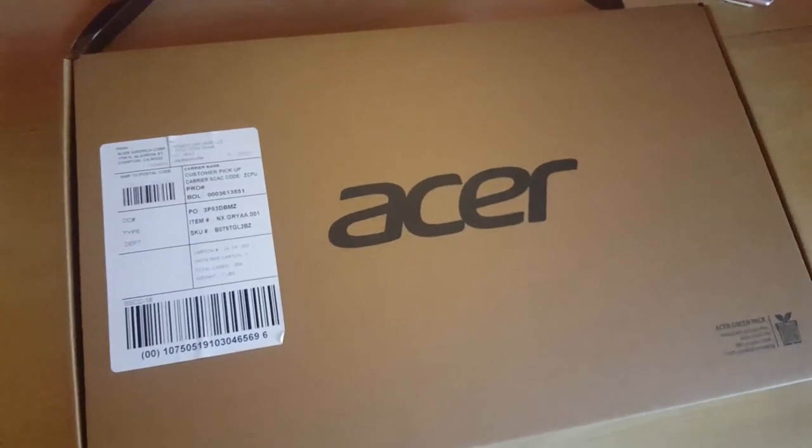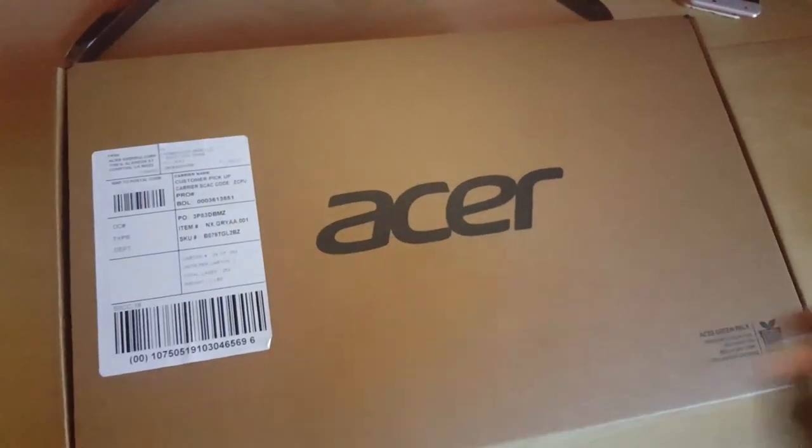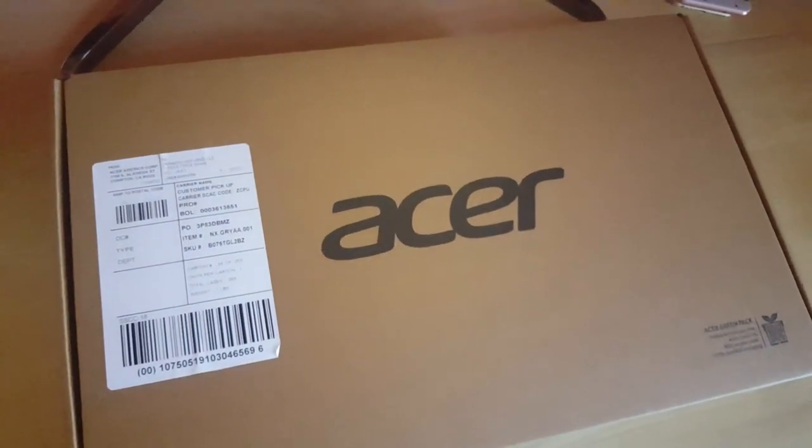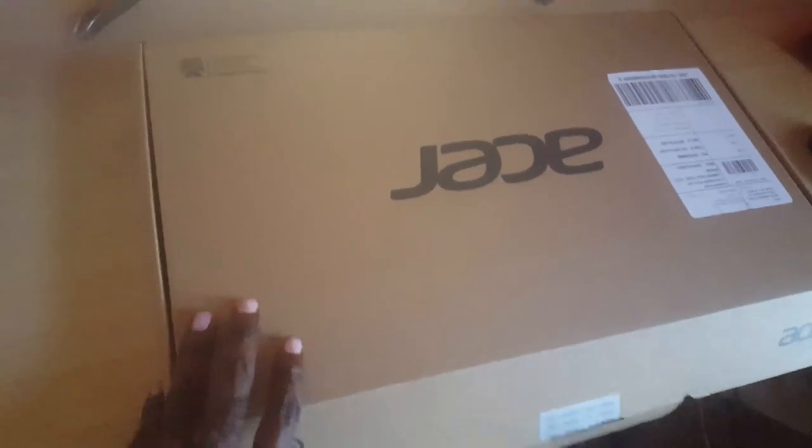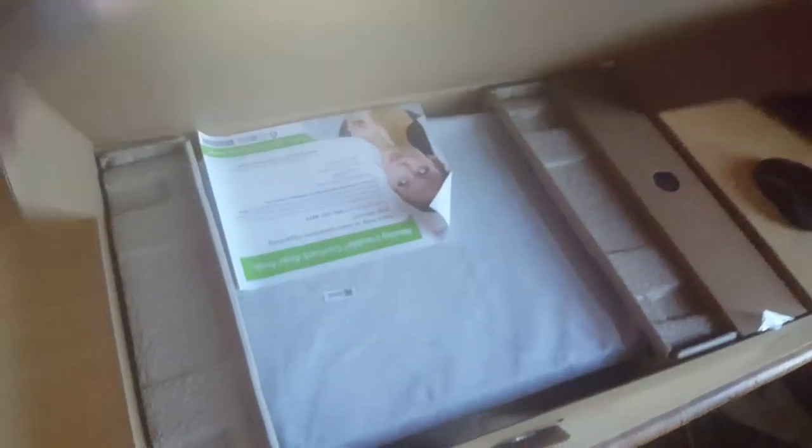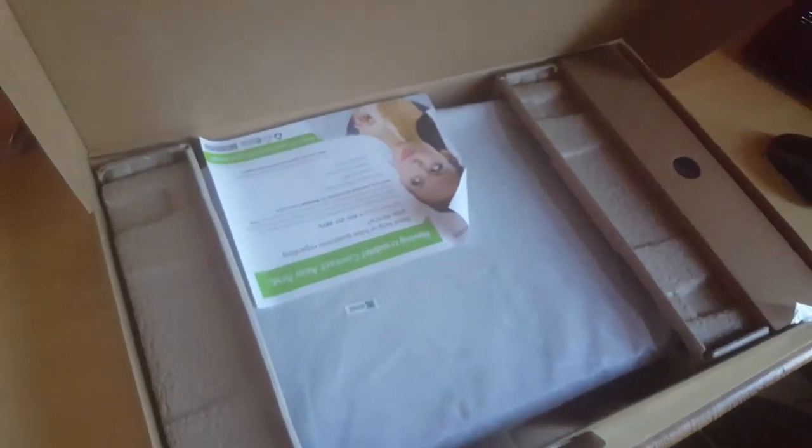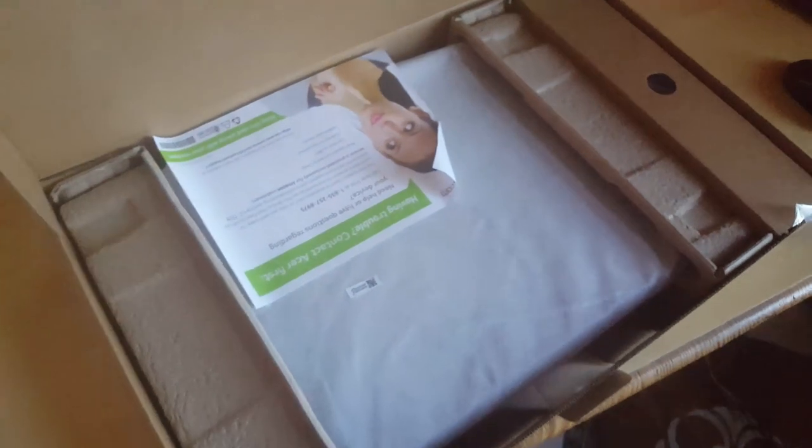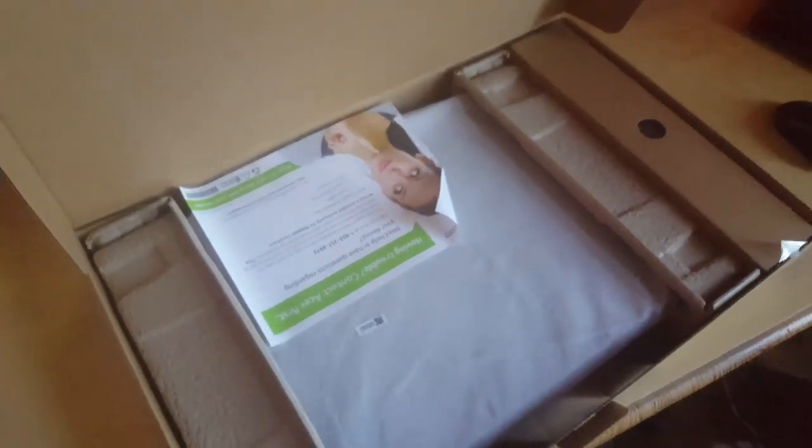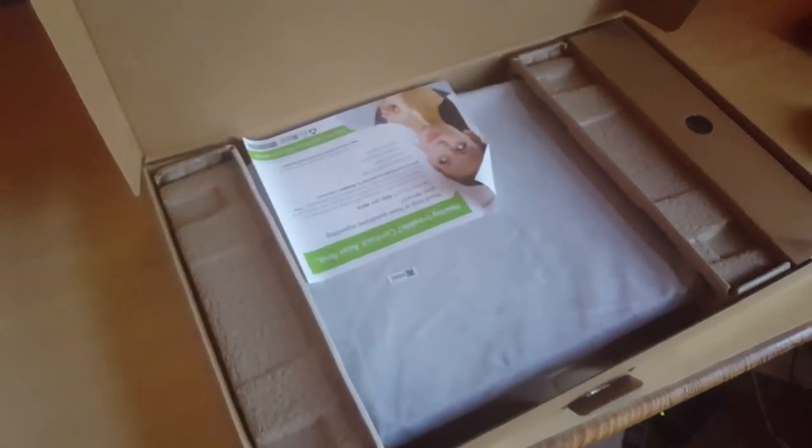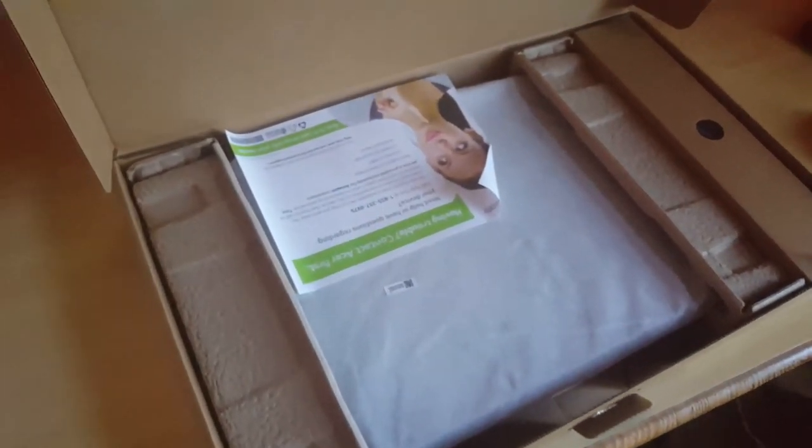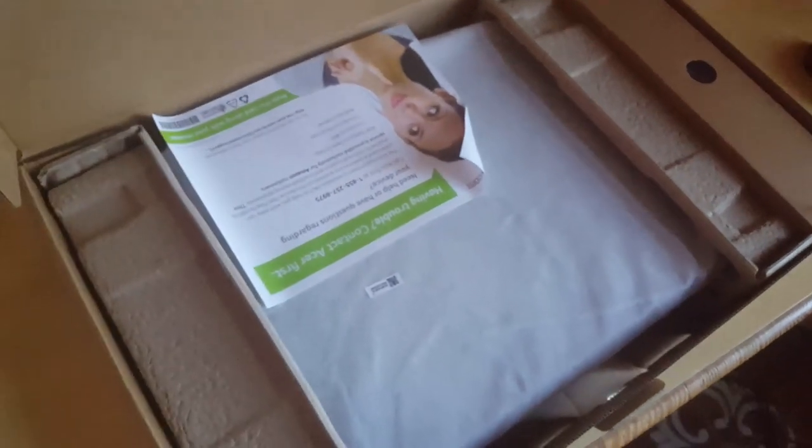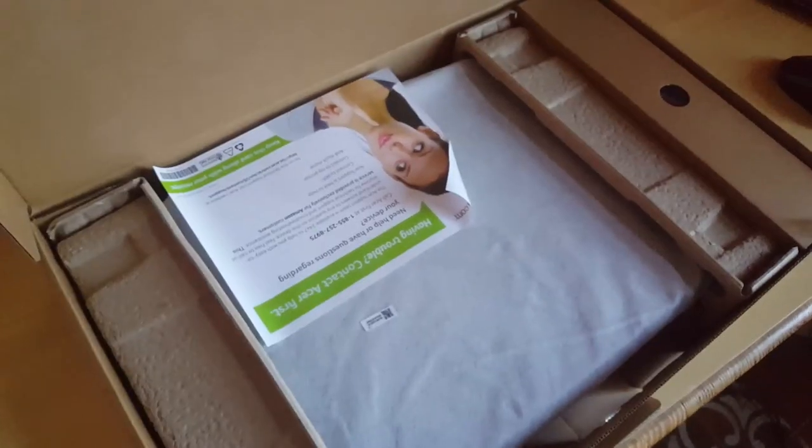Next I'll open the box. Alright guys so we're back, I have removed the tab and I'm just about to open it up. If you have ever seen an Acer product being opened you should know that nothing was wasted.